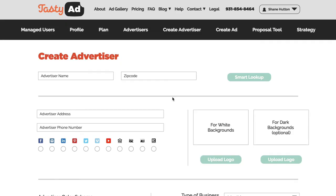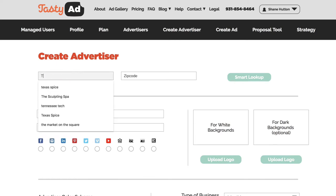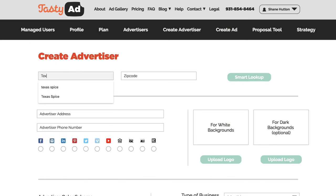Hey guys, welcome to the TastyAd demo. Let's go ahead and get started. The first thing you need to do before you can create an ad in TastyAd is to create an advertiser, so I'm going to do one just for a kind of a random company here.